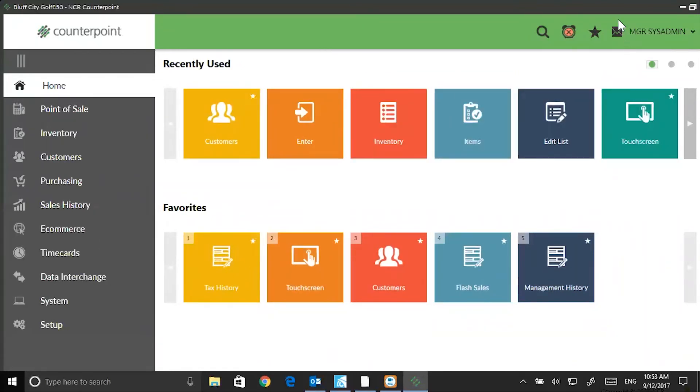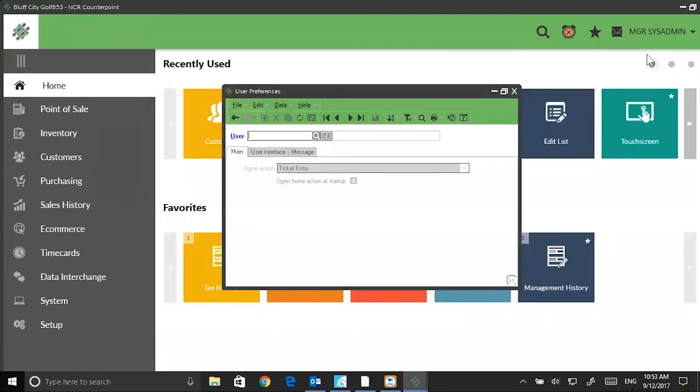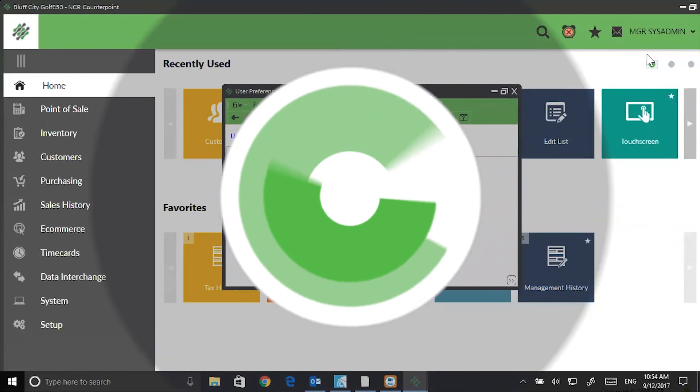You can also access the internal email from the toolbar and change user preferences for the person that's signed in. That's your Note of the Week. Talk to you next week.